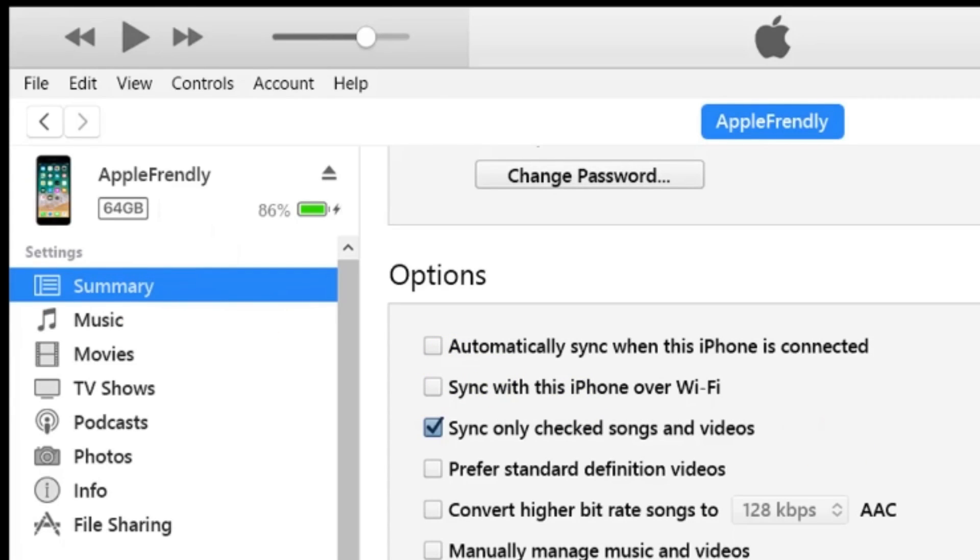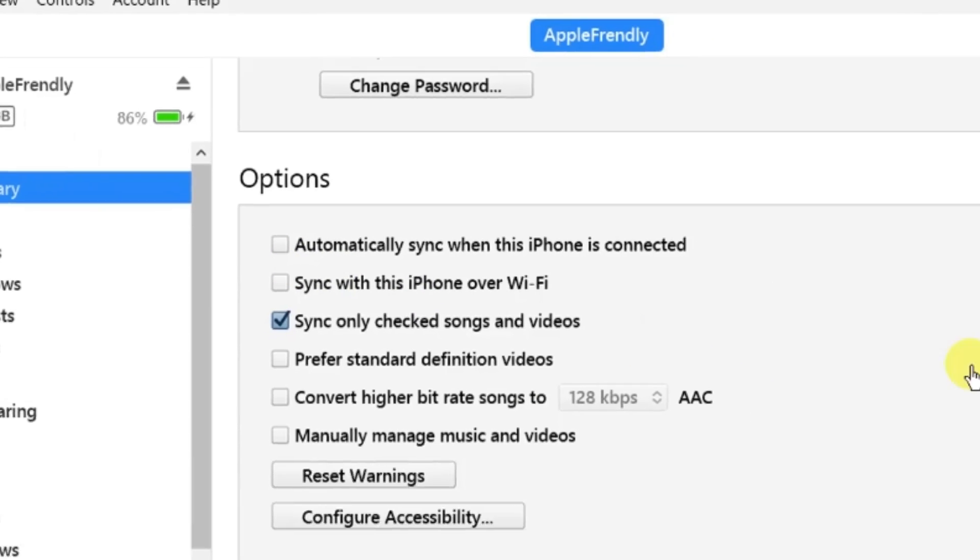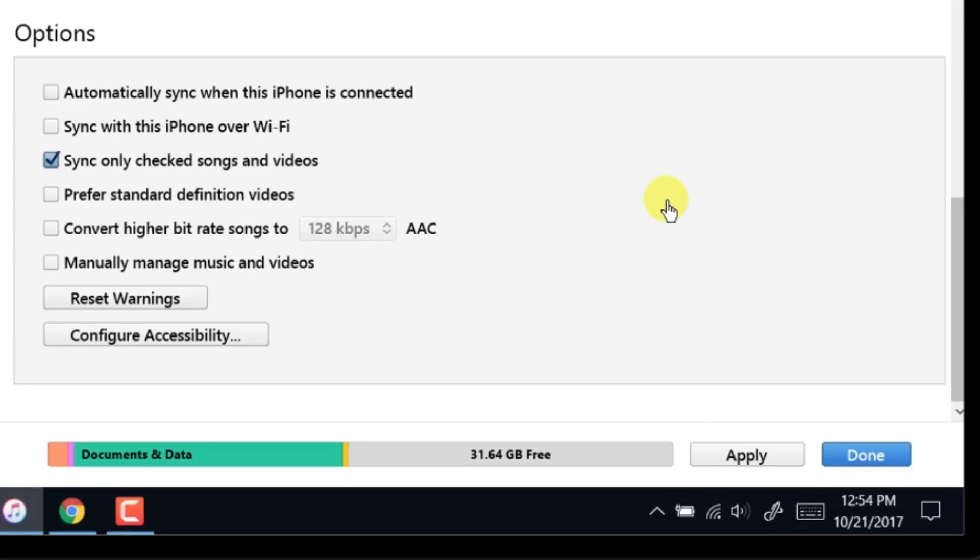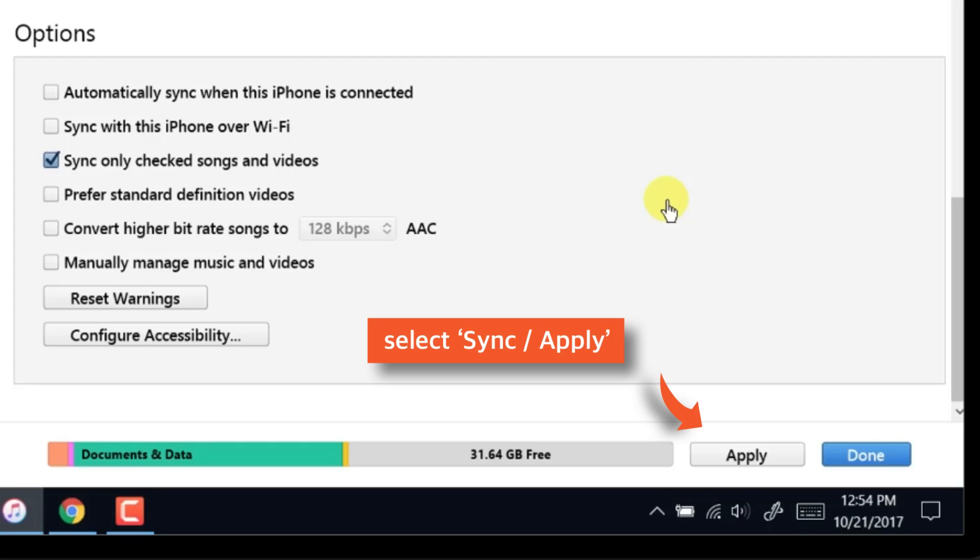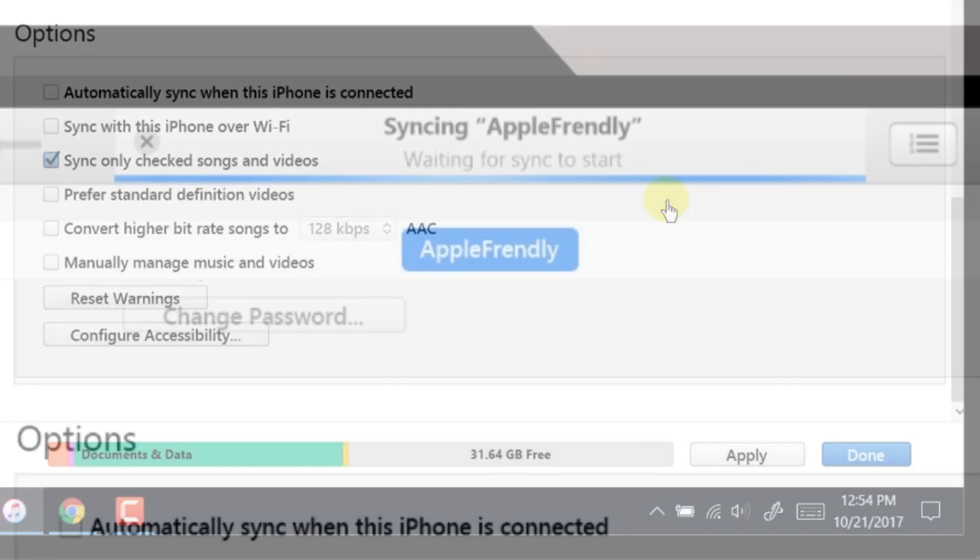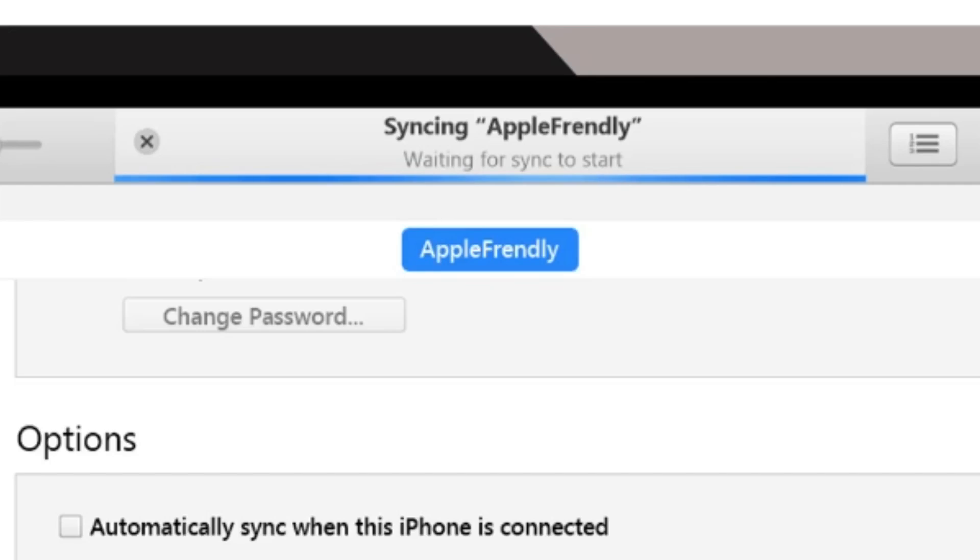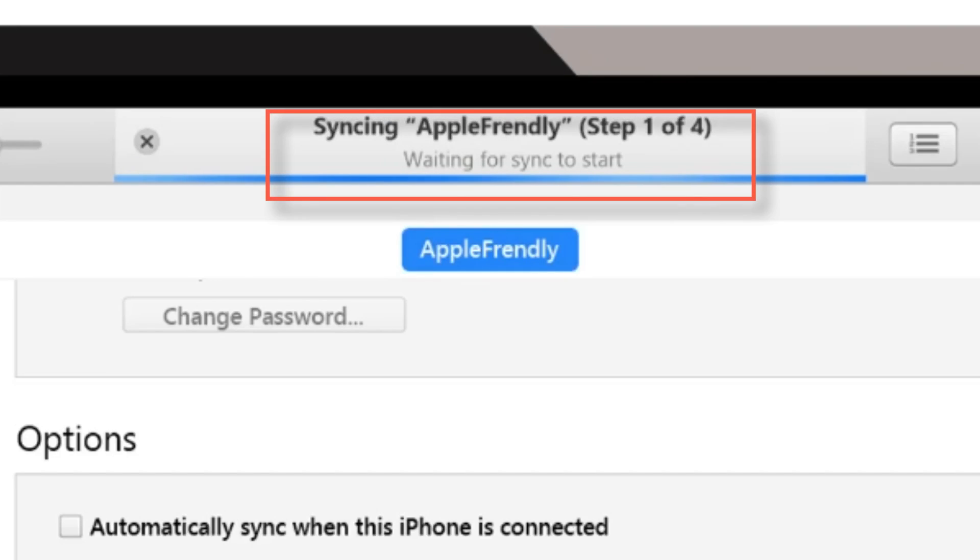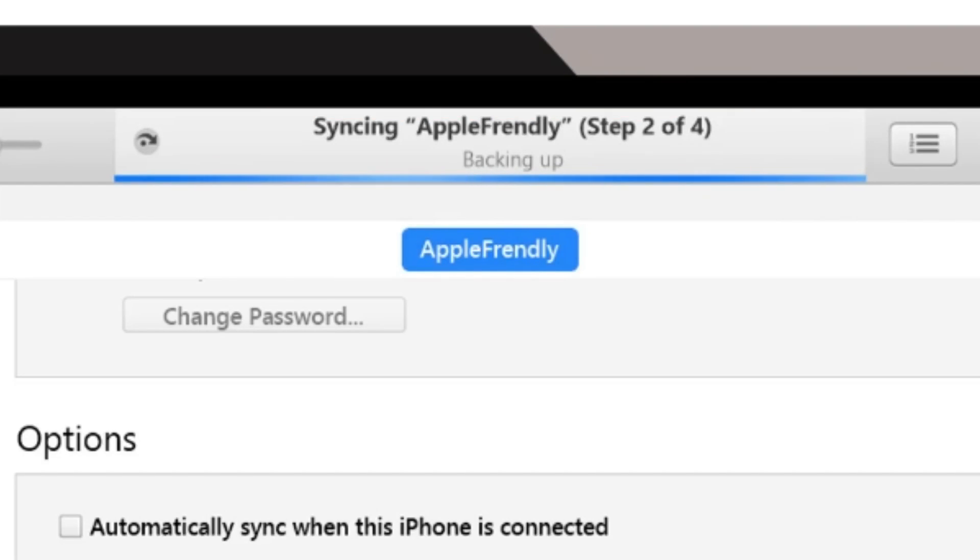No matter what method we use, we have to select Sync or Apply button at the bottom right hand corner of the iTunes window to transfer music to iPhone. And now, iTunes is transferring music to iPhone from the computer.